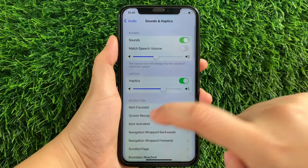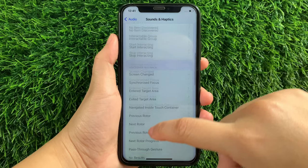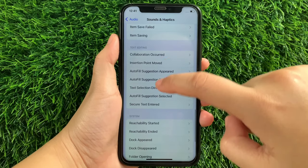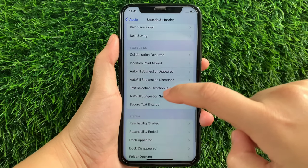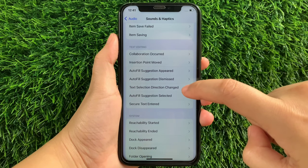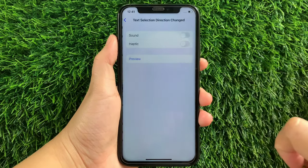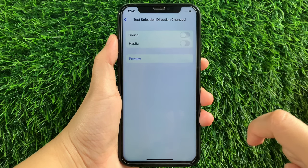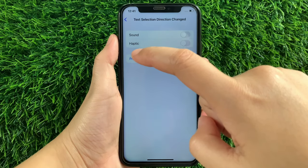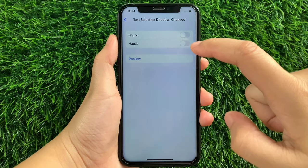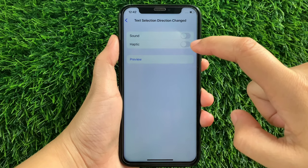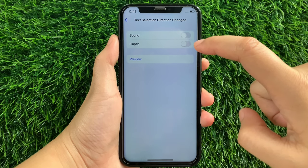Then in Sound and Half-Ticks, scroll down and go to the Text Editing section, then tap Text Selection Direction Change. Then in the Text Selection Direction Change, find the half-tick and as you will see, there's a switch button located on the side of it.